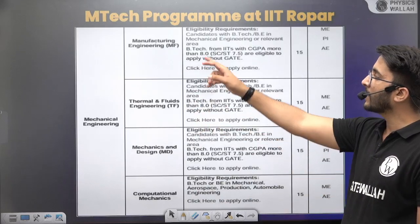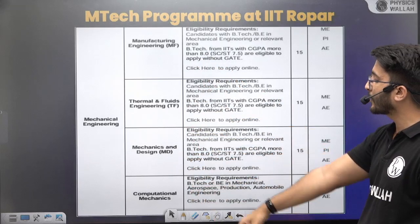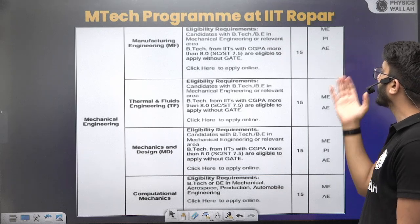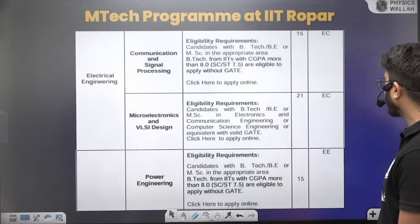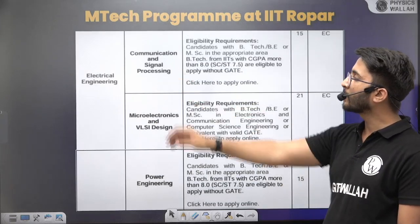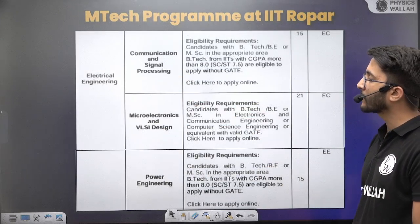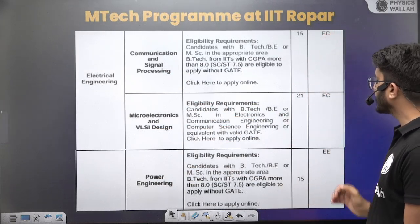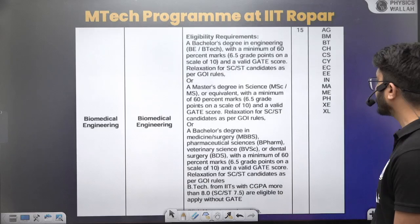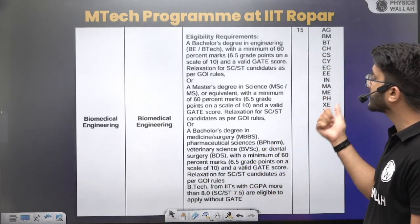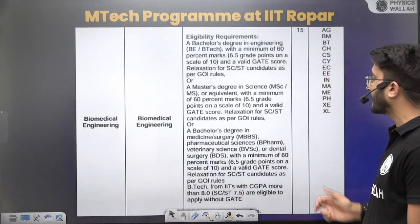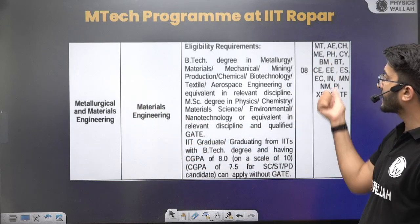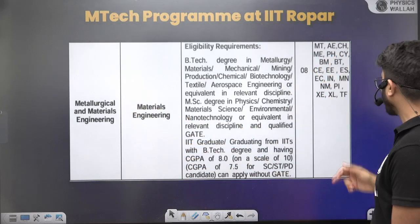For Mechanical Engineering, Manufacturing, Thermal Mechanics, and Computational Mechanics each have 15 seats. You can check the eligible GATE papers — ME, PI, and AE for different courses. Electrical Engineering offers Communication and Signal Processing, Microelectronics and VLSI Design, and Power Engineering with various seats, eligible for EC and EE GATE papers. Biomedical Engineering is an interdisciplinary course where multiple GATE paper students are eligible. Metallurgical courses are also interdisciplinary with 8 seats and multiple GATE paper eligibility.